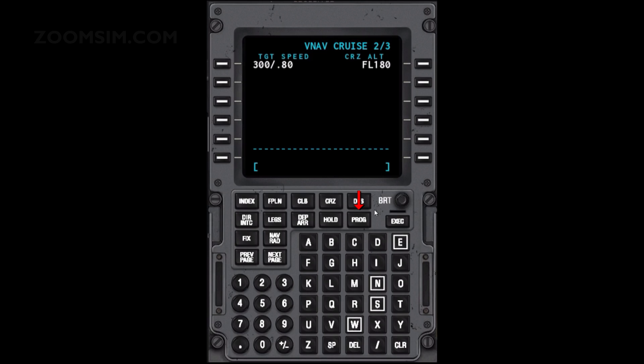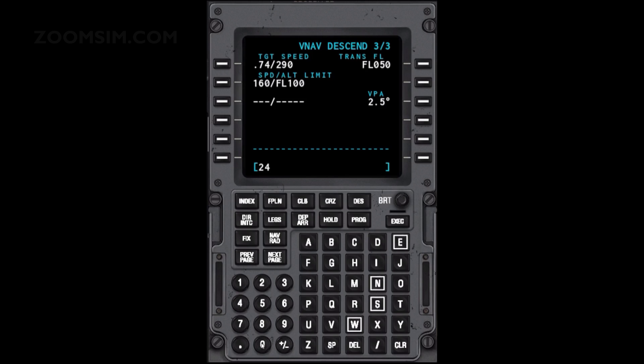To view the descent page, press the Descent key. To set a target speed of 240 knots, enter 240 and press LSK left 1. To set a speed limit below 10,000 feet of 250 knots, enter 250/10000 and press LSK left 2.